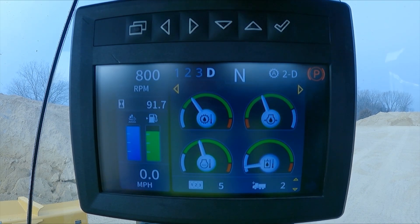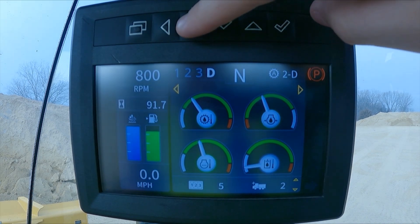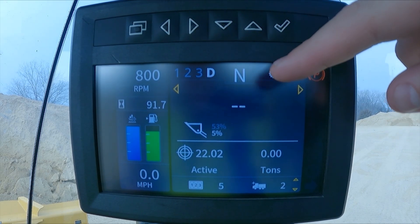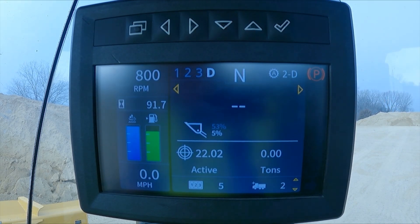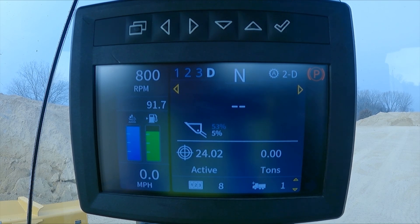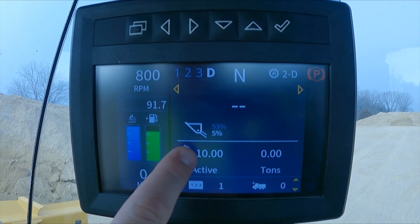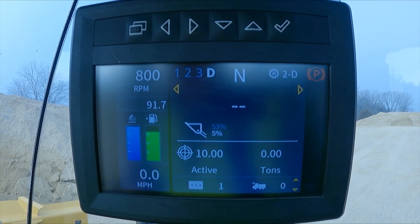We go to our menu, we hit the arrow key over to get to SmartWay, and you can see that when we're at weight number 1, it is set to 10 tons like we put for that target in the monitor.